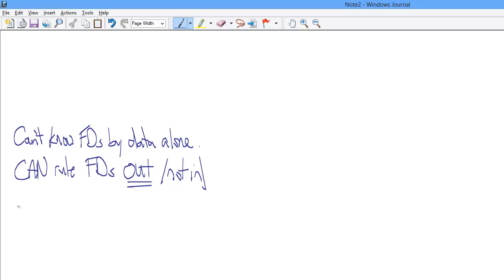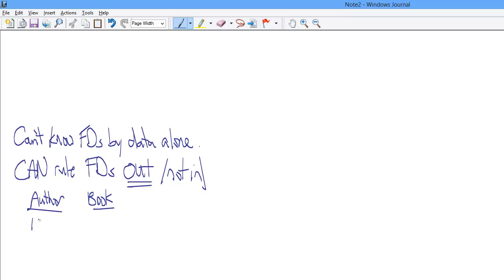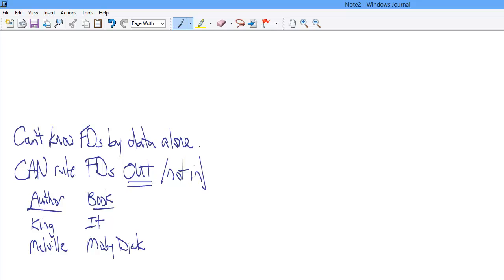Let's look at an example of that. Let's say we have author and book, or title I guess would be better. And let's say Stephen King and It, and Melville. Don't know they deserve to be in the same list, but Moby Dick, and Stephen King and Carrie.